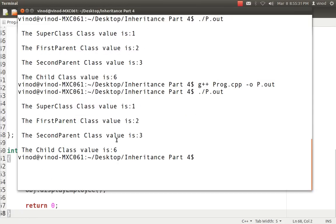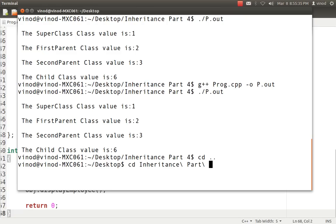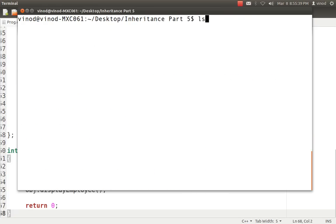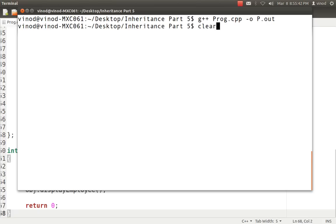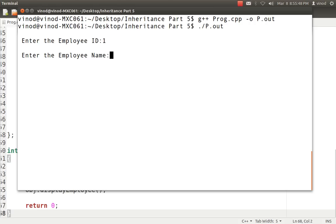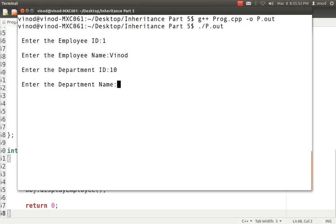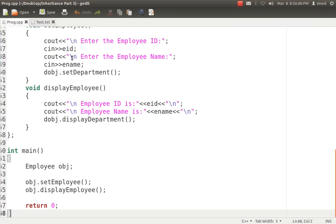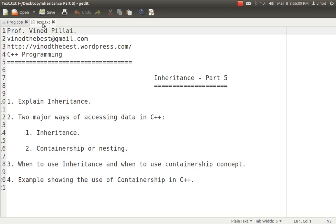Let's run this program. I'll compile it and run it. It is asking me employee id, so I say employee id is 1. Employee name is Vinod. Department id is 10. Suppose he is in purchase department. So this is the information you have entered: Employee id is 1, his name is this, his department id is this, and he is in purchase department. This is how we can use containership instead of inheritance wherever it is not possible, but still we can access those data.